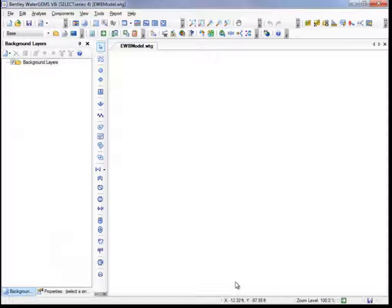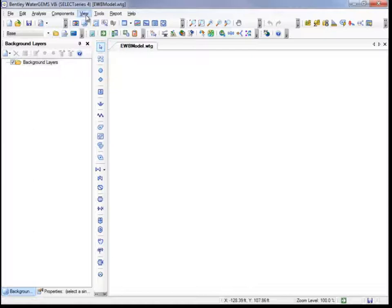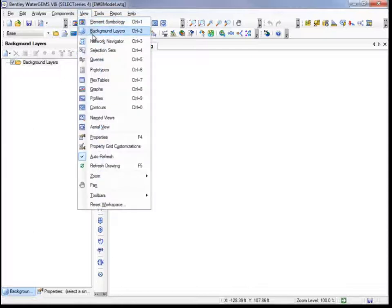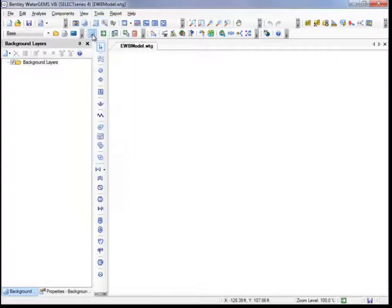To begin creating your model, you can add GIS data to provide a setting for the design. In WaterGems, it is possible to manually import data, or you can import existing GIS or CAD files. We'll start by adding a background image. To view the background dialog box, go to View, then Background Layers.